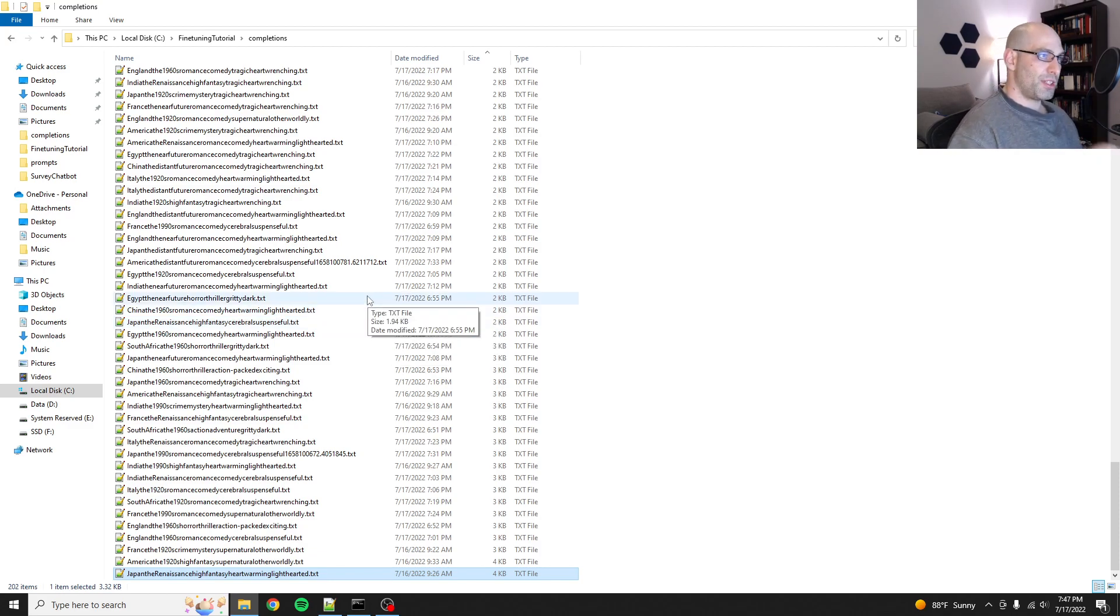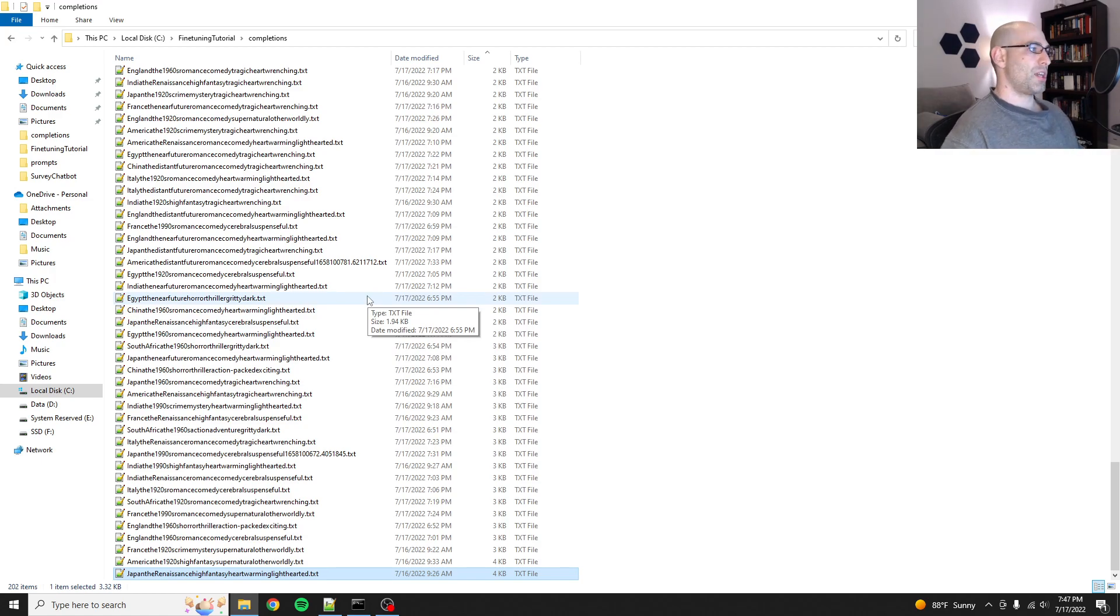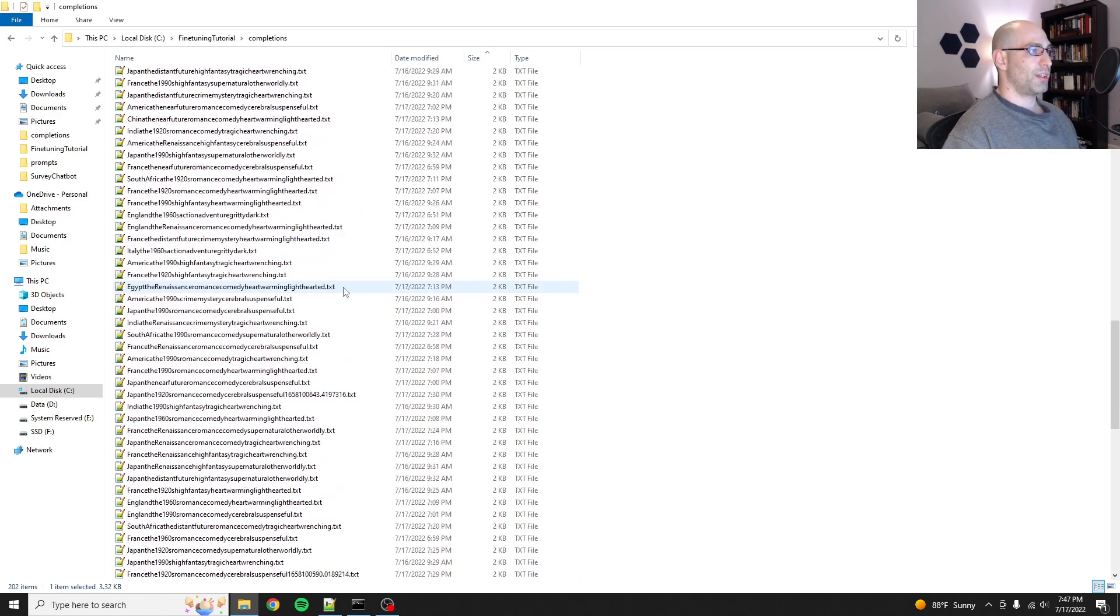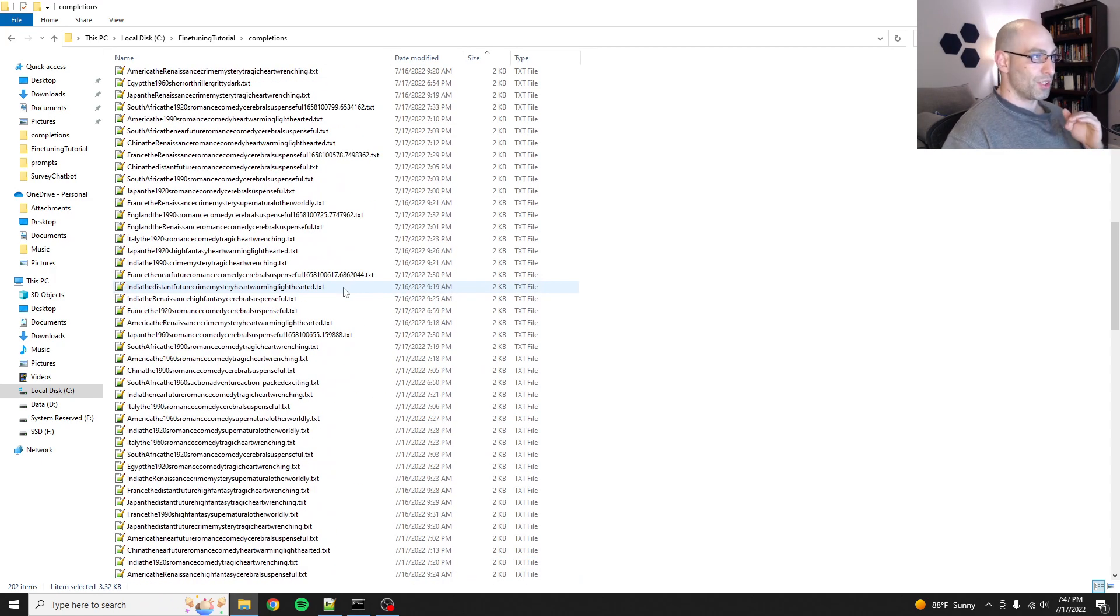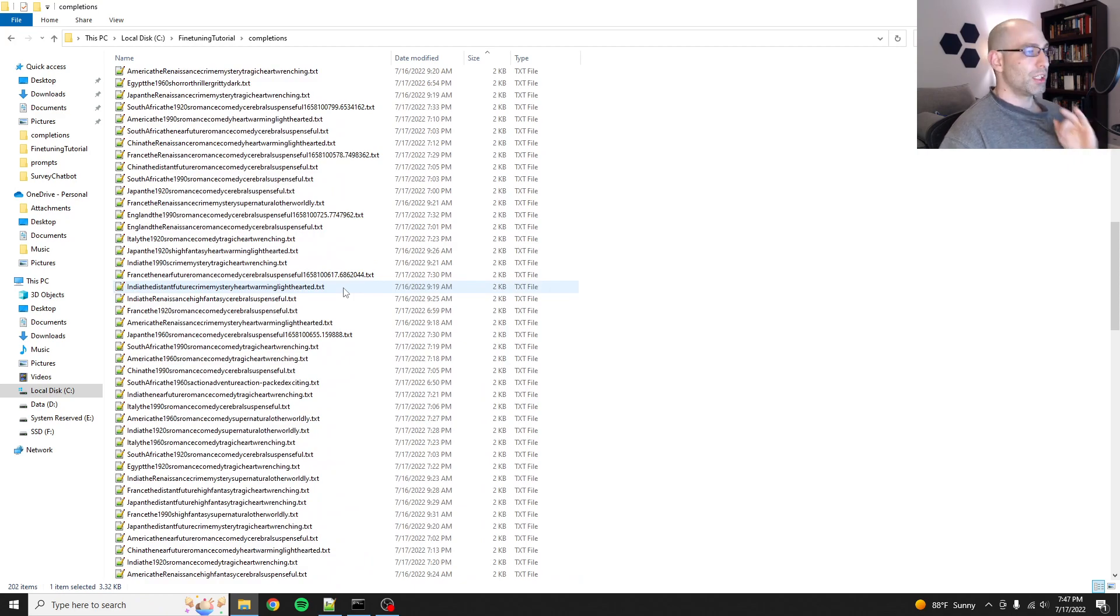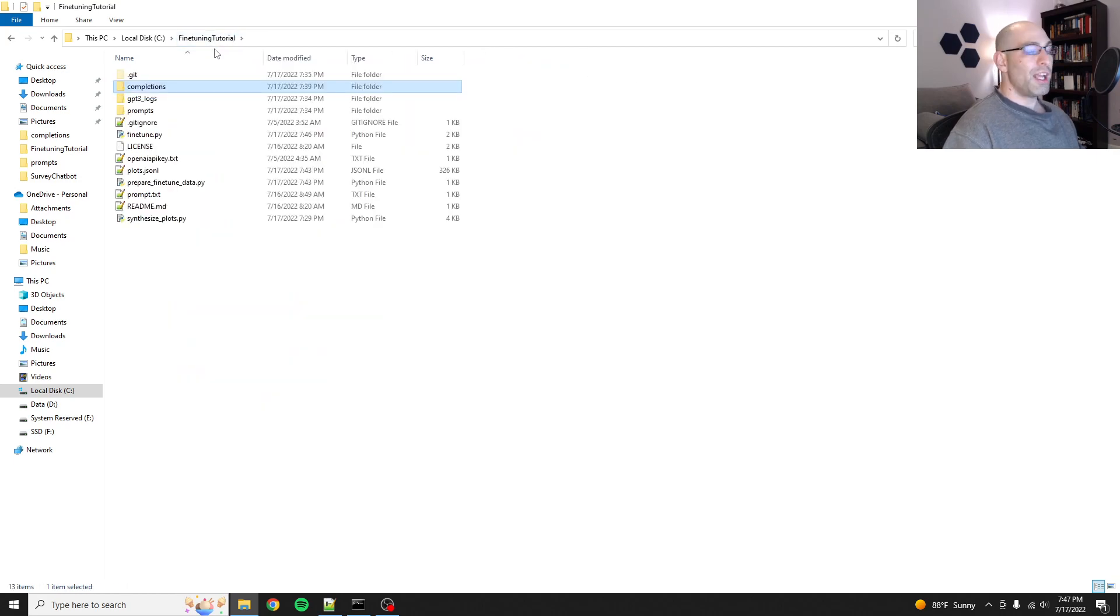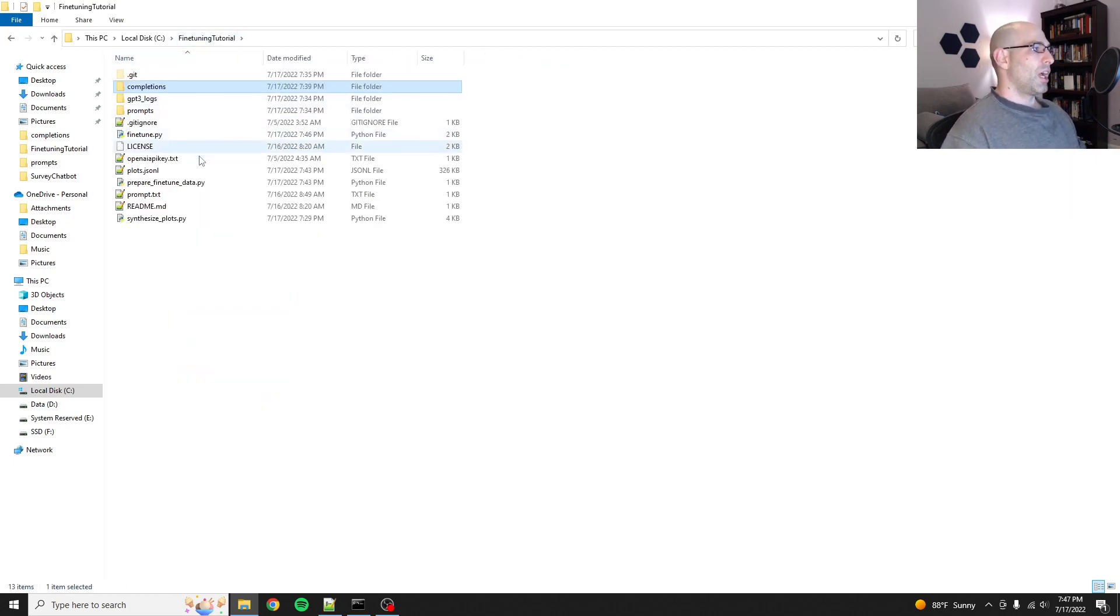So I deleted all the ones that I don't want so that I'll get more consistent output. And that is the easiest way to do data augmentation for fine-tuning, especially if you're using synthetic data. You get more samples than you need. You delete the bad ones, and then you just go with what you got. It's the lazy man's fine-tuning.